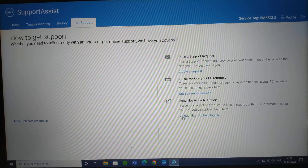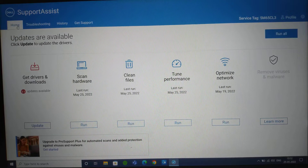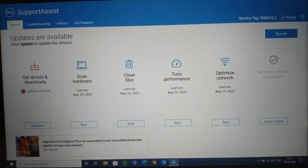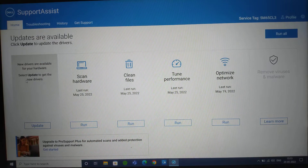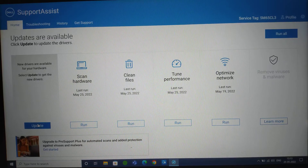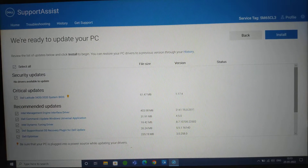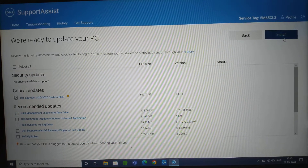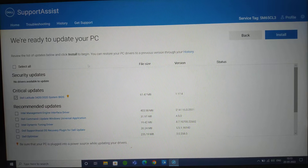You can also share files or documents with the technician from here. Now, on the Home page — which is a very crucial tab — the first functionality is Get Drivers and Download. If there are any driver updates available, click on Updates and it will show all available updates. You can select all of them or individually select and uncheck them, then click the Install button on the top right.